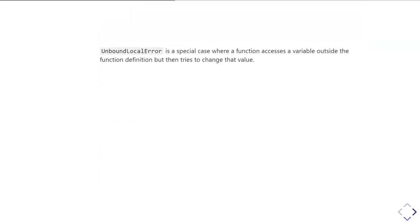The unbound local error is a special case you can get when using variables inside functions. Although it comes up as an error called unbound local error, it's really an error of not thinking clearly about what variables you're using inside a function.